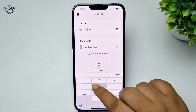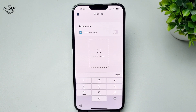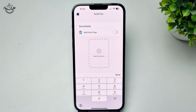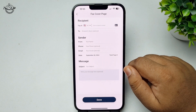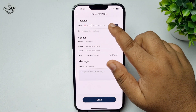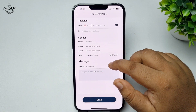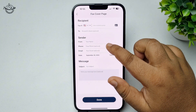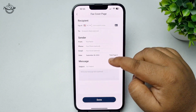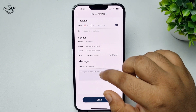In the recipient box, enter the fax number. If you want to add a document cover page, just enable this option. Here you can write the fax number, recipient name, sender name, your phone number, your email, a subject, and also a message.